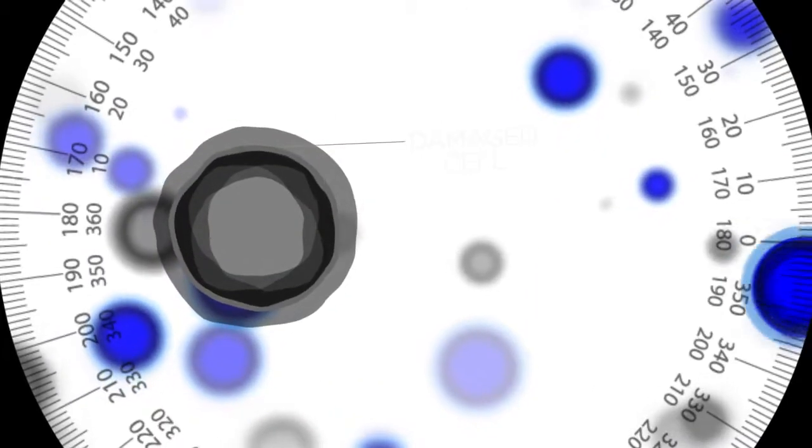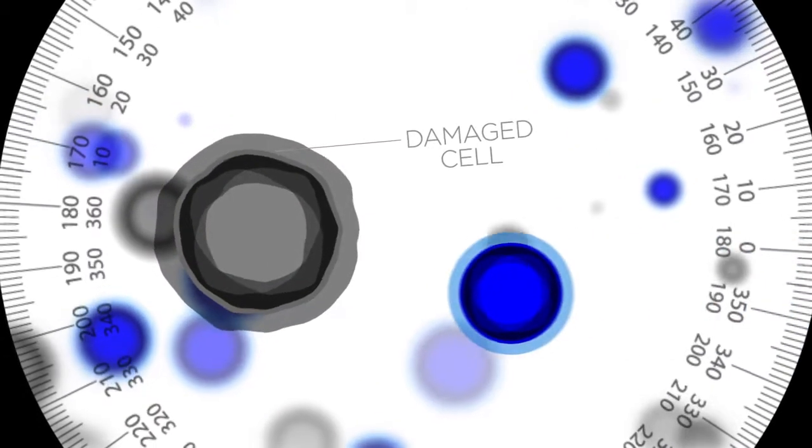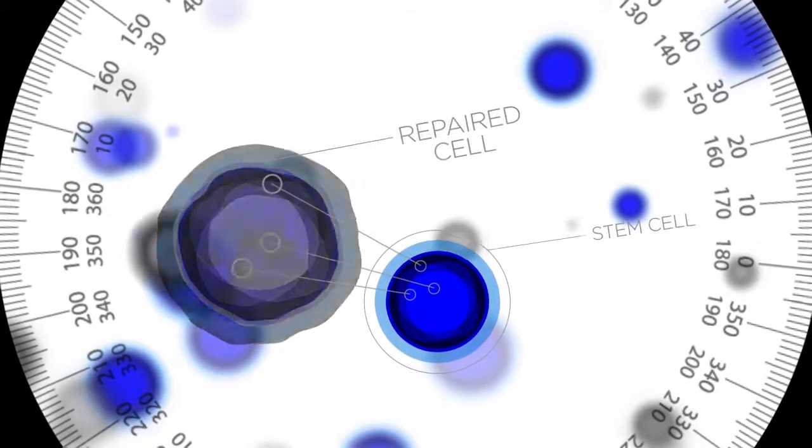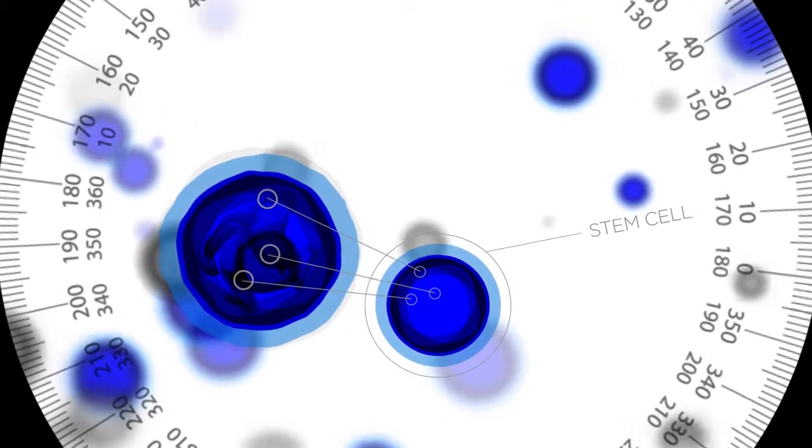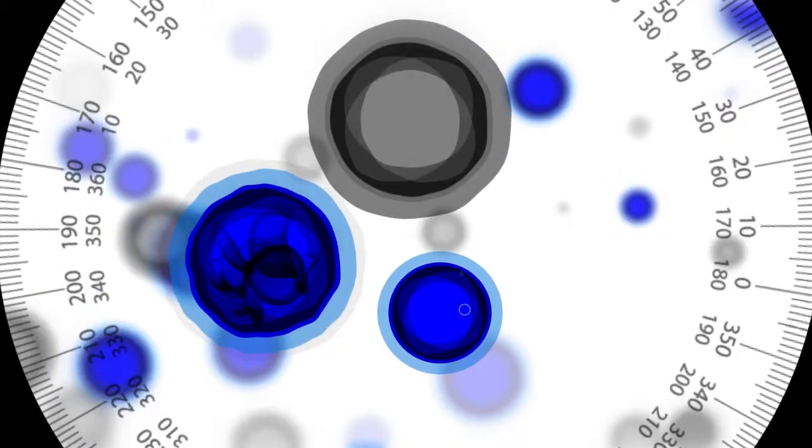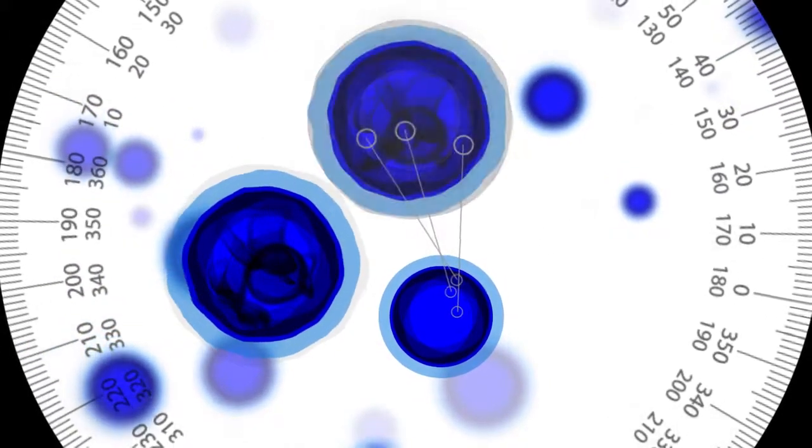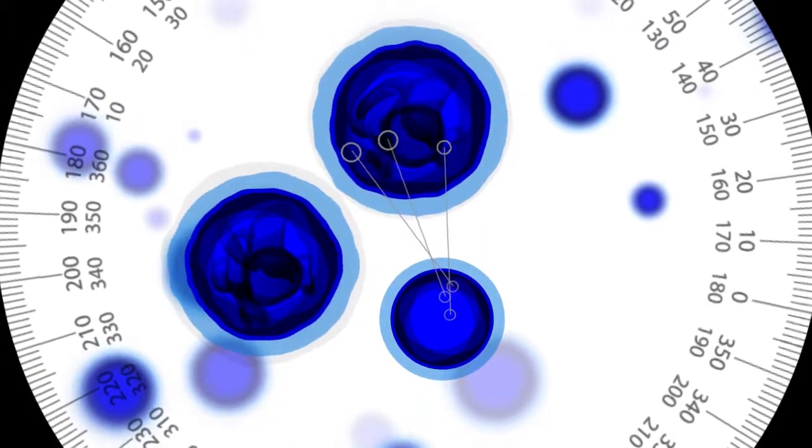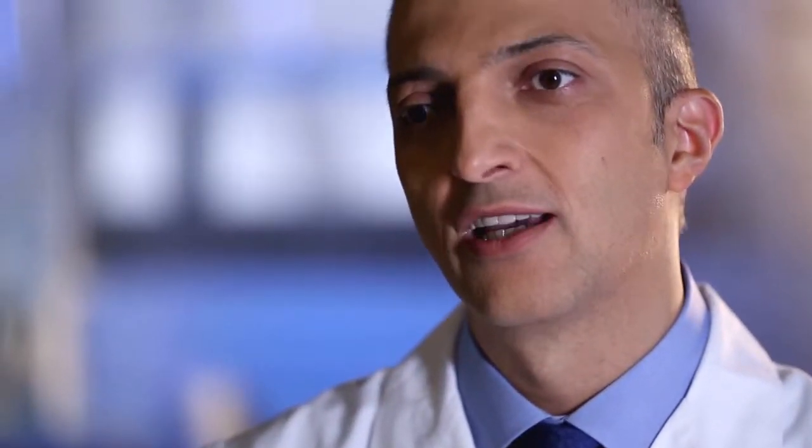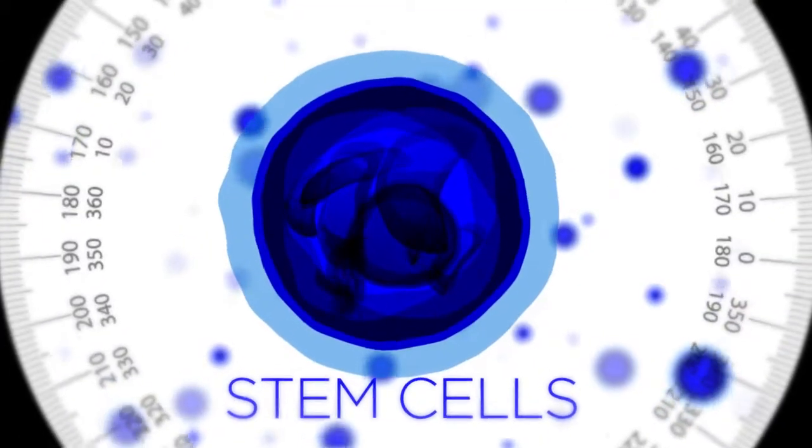Stem cells are basically our fountain of youth. This is what maintains our body's reparative, regenerative abilities. As we age, every cell breaks down and needs to be replaced, and what replaces it is the stem cells.